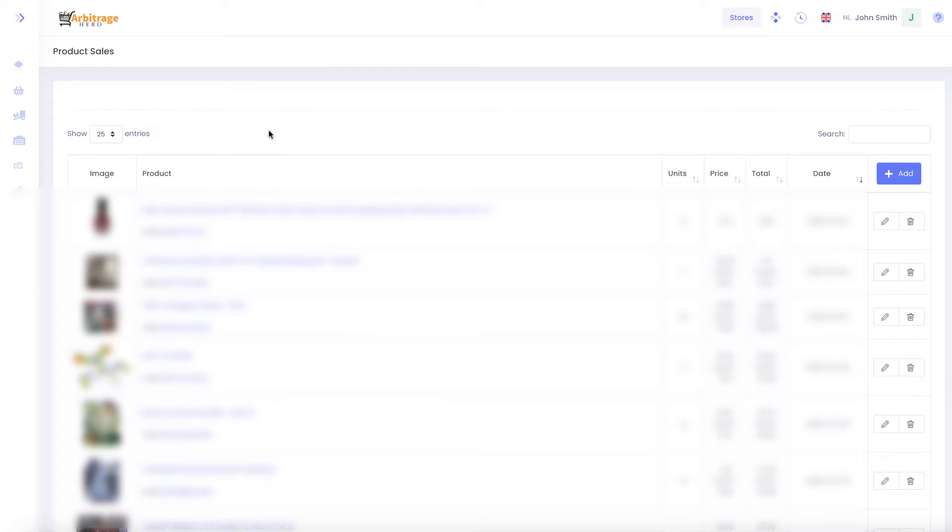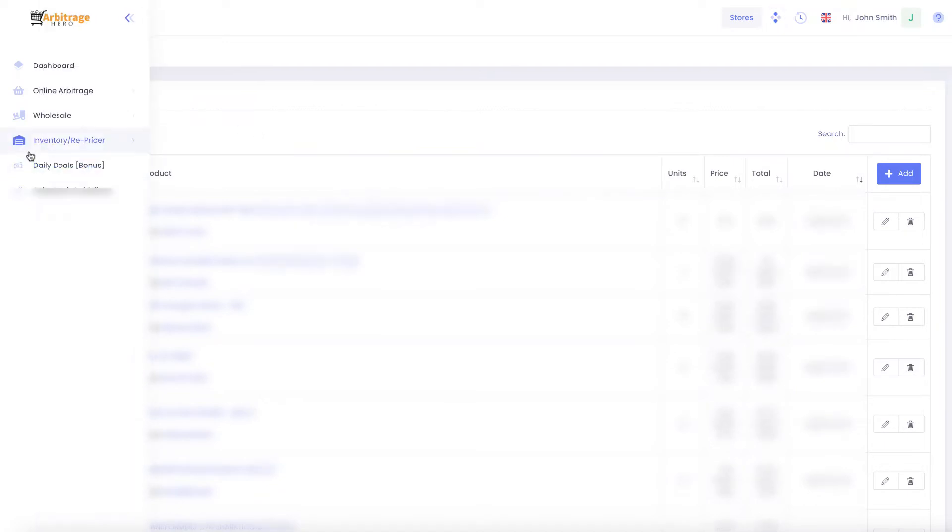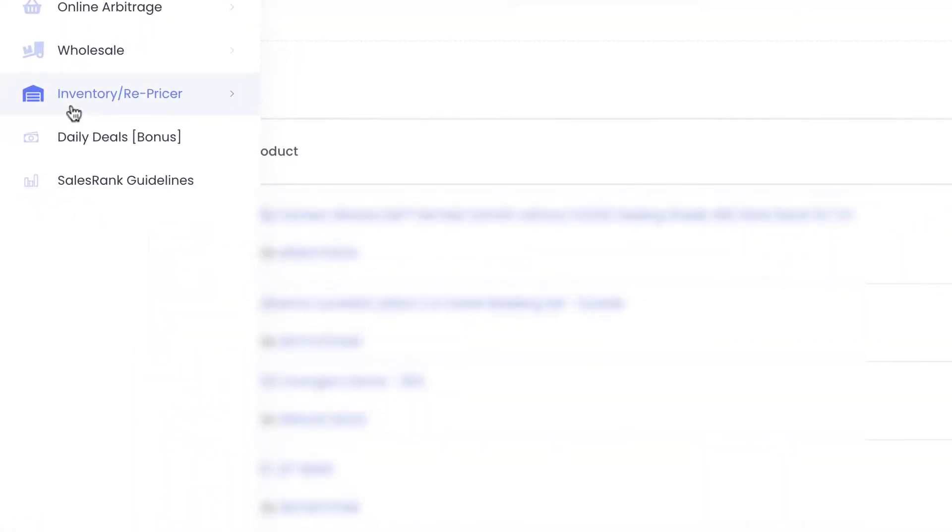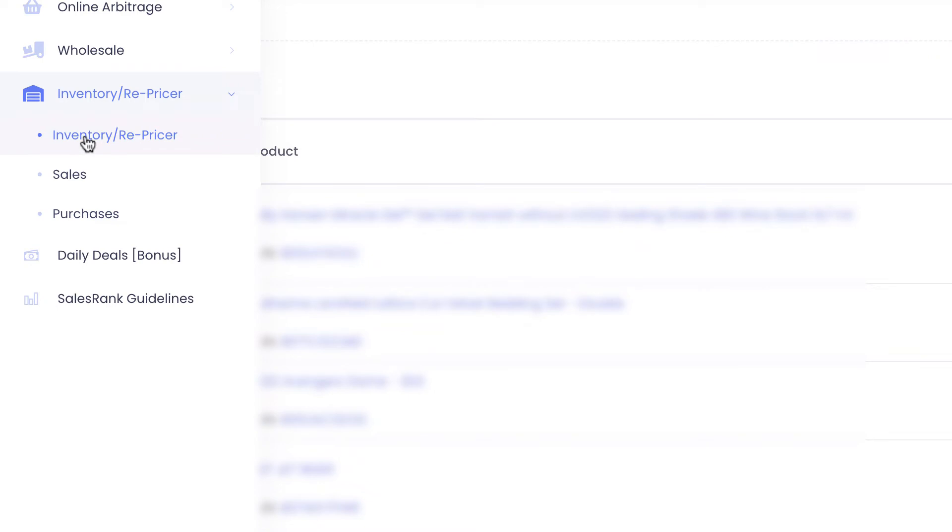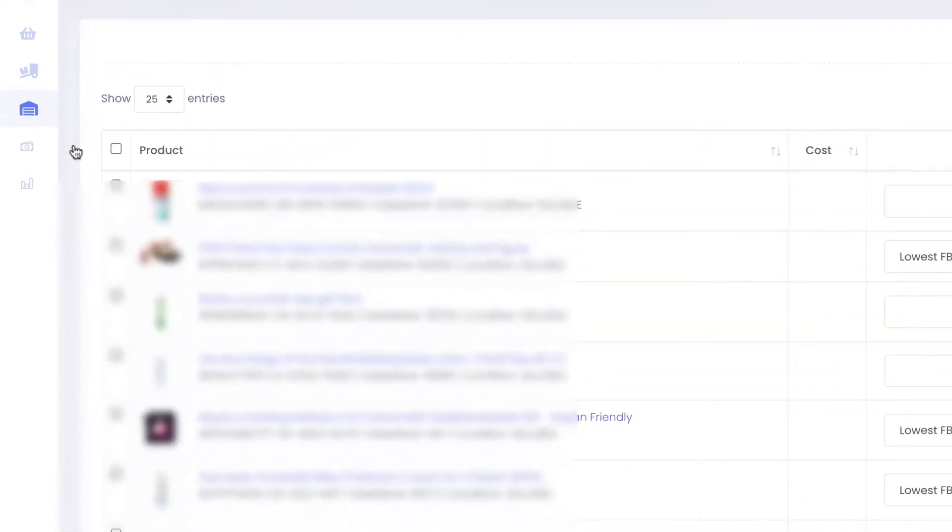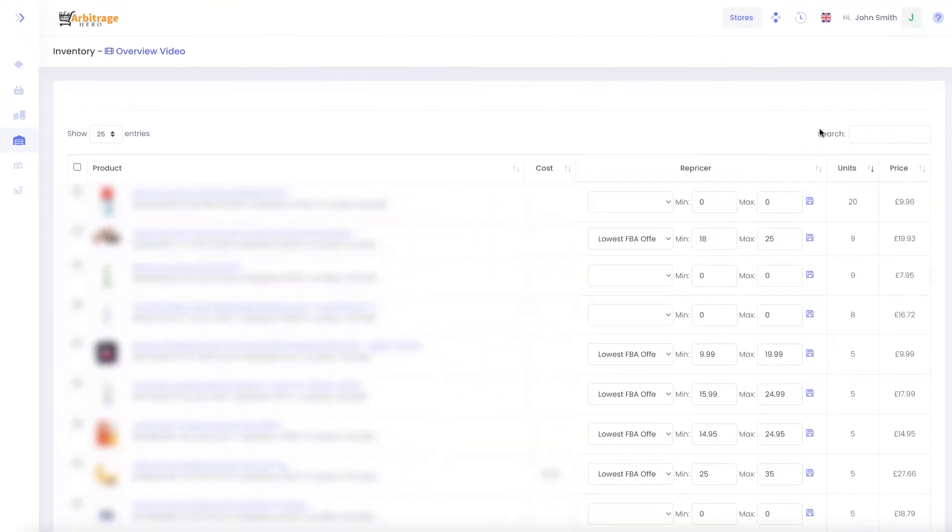But the main thing what I always do is once I have received my products into Amazon then I go to inventory repricer and here I define repricing rules.